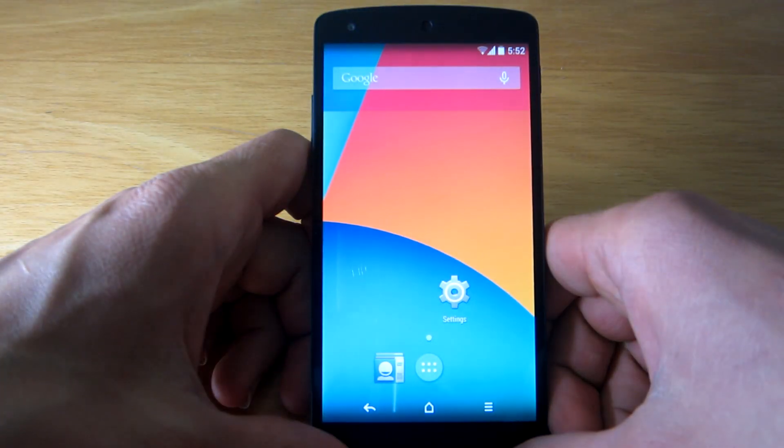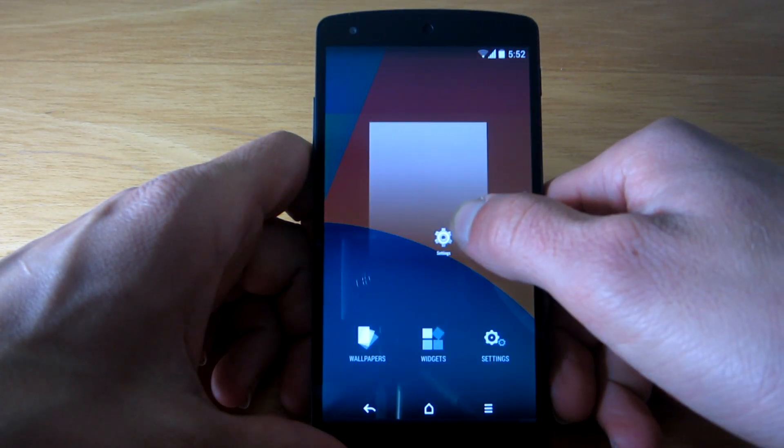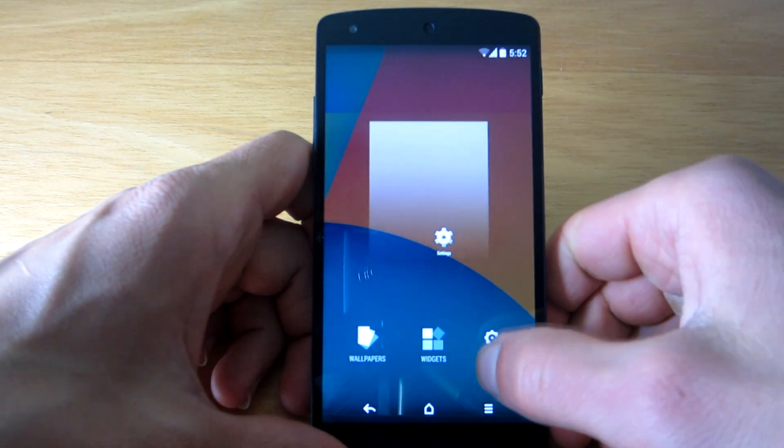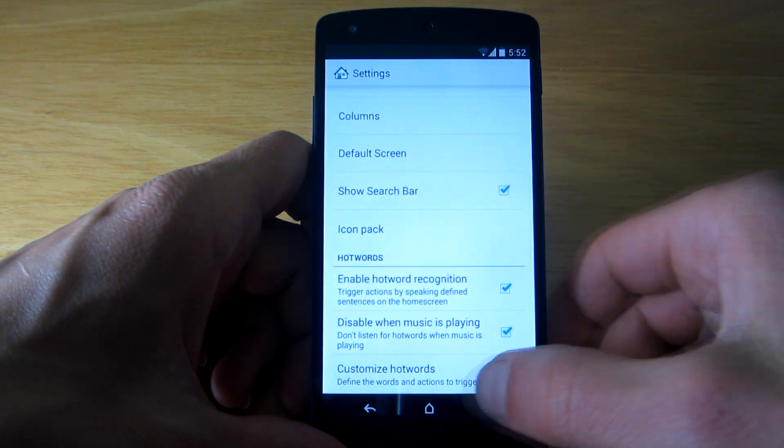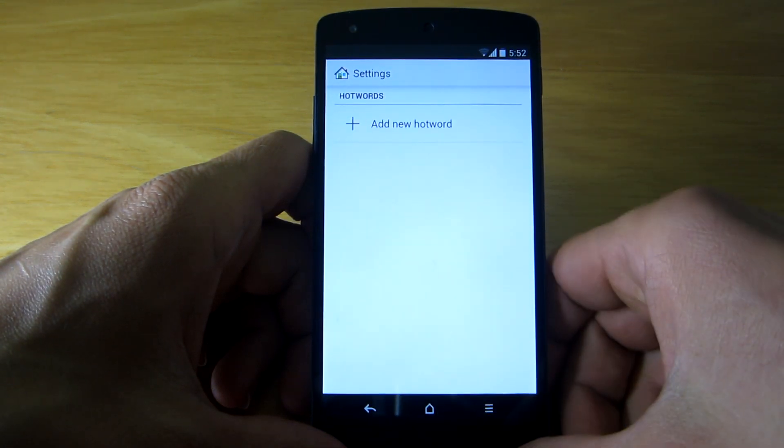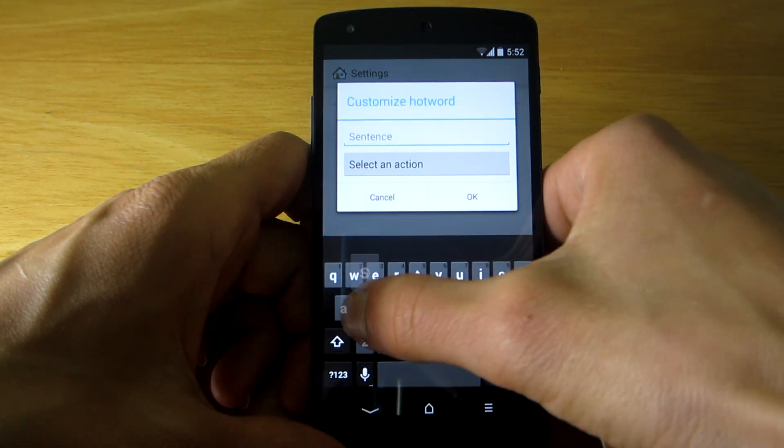Once you have installed the launcher, simply hold down your finger on home screen and go to settings. There you will see an option to customize the hot words.